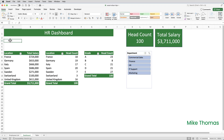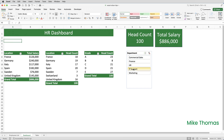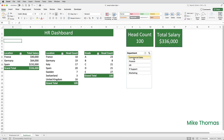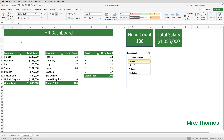I'll start with how to connect a slicer to multiple pivot tables. When I inserted this slicer, the cursor was in a cell in this pivot table, so Excel automatically attached the slicer to that pivot table. As I click the buttons on the slicer, it only affects that pivot table. But what if I want the slicer to filter multiple pivot tables? How do I do that?